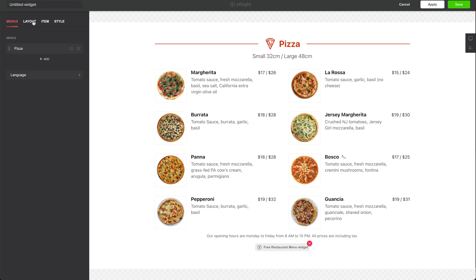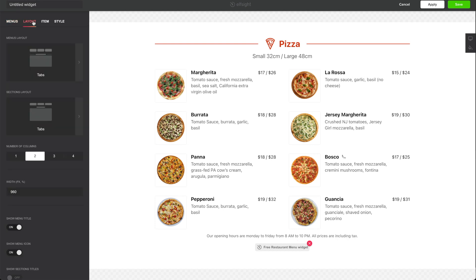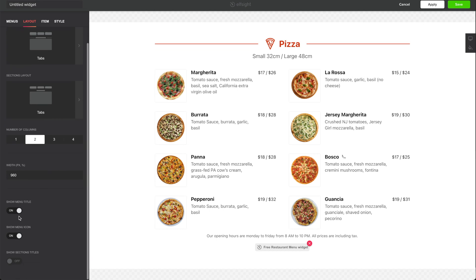Moving into the layout tab, we have a couple of options for the menu itself: layout of the menu, multiple sections. You can pick from one to four columns, you can change the width, and you can toggle on and off whether or not to show the title of the menu.